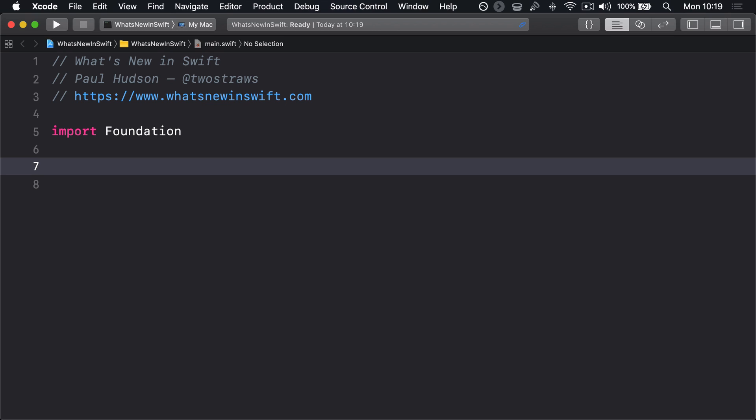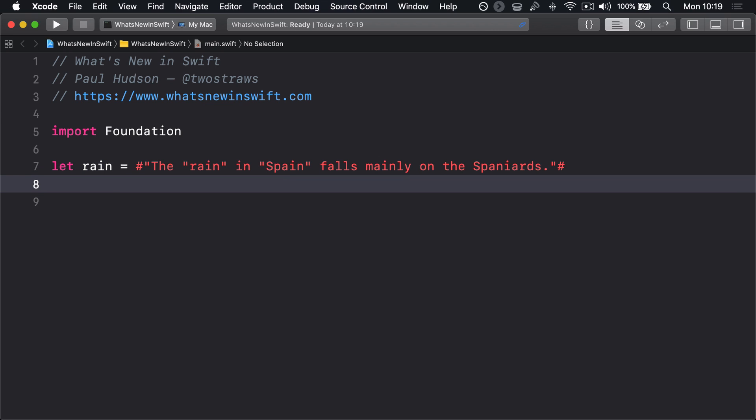To use raw strings, place one or more hash symbols before your string, like this: let rain equals hash, quote, the rain in Spain falls mainly on the Spaniards, quote, hash. The hash symbols at the start and end of the string become part of the string delimiter, so Swift understands that the standalone quote marks around rain and Spain should be treated as literal quote marks rather than ending the string in the middle.